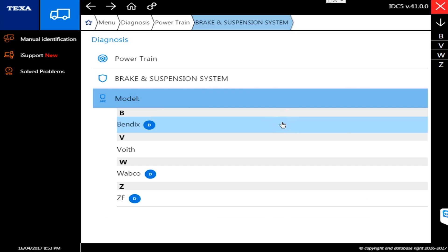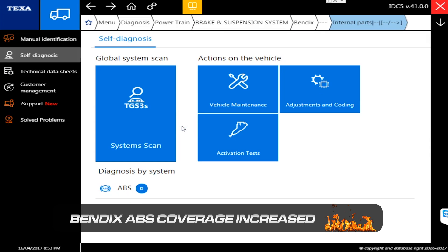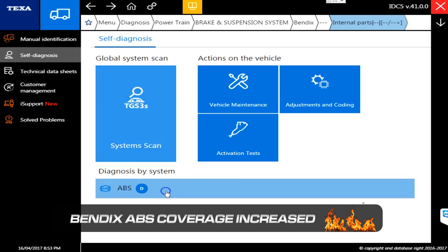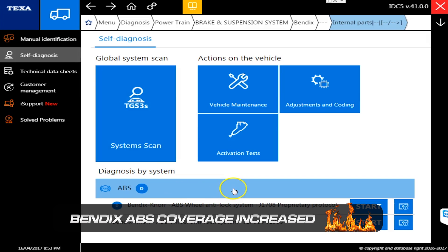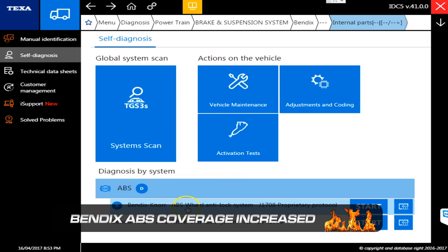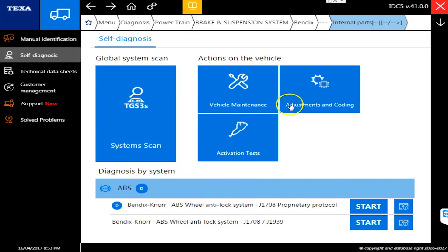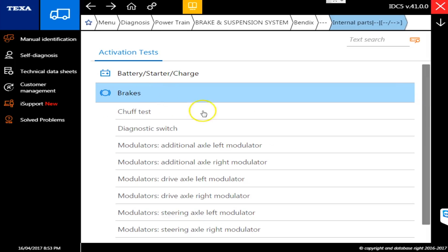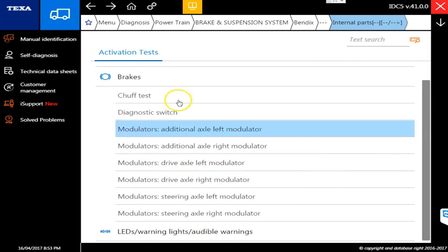In version 41, they've made a couple more enhancements to the ABS systems. One of the kind of black holes of the ABS system previously was Bendix. It was a read-only system, but they've really fixed that now. We're just going to show you Bendix ABS. I'm going to go over here to activations and then adjustments encoding and show you what's in there. When I go to activation tests, you can now see when I go to brakes, we have a whole bunch of different commands.